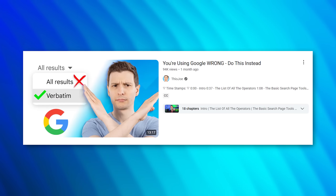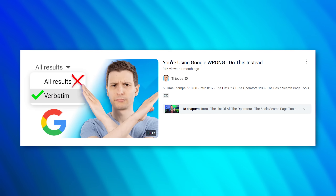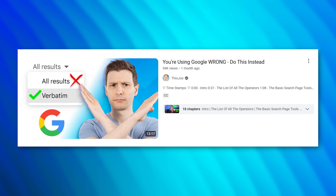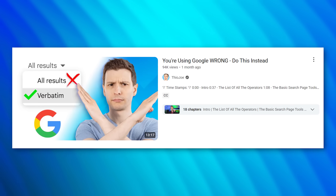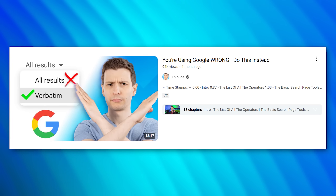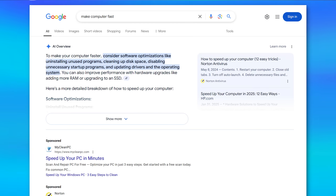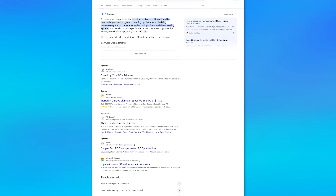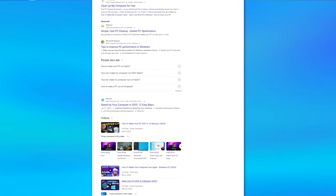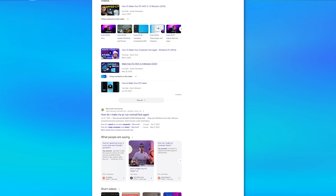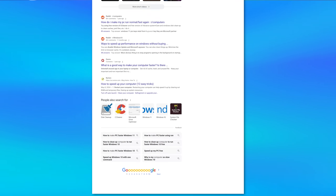I was furious with myself when I discovered the secret that I'm about to tell you. I already recently made a video talking about some advanced tricks to use while doing Google searches, but I missed something major. You know how when you Google anything these days, half the page is filled with just garbage you did not ask for?